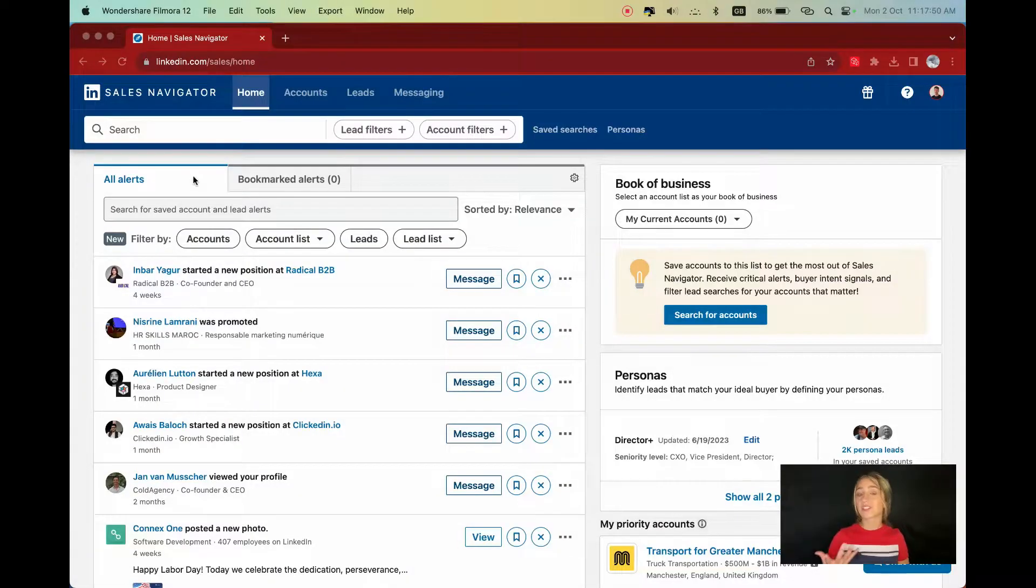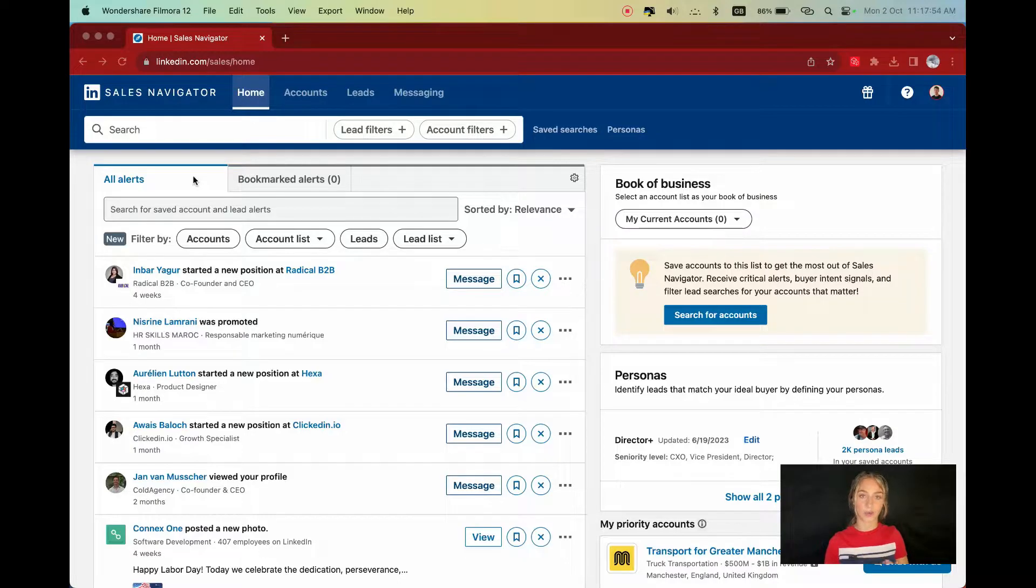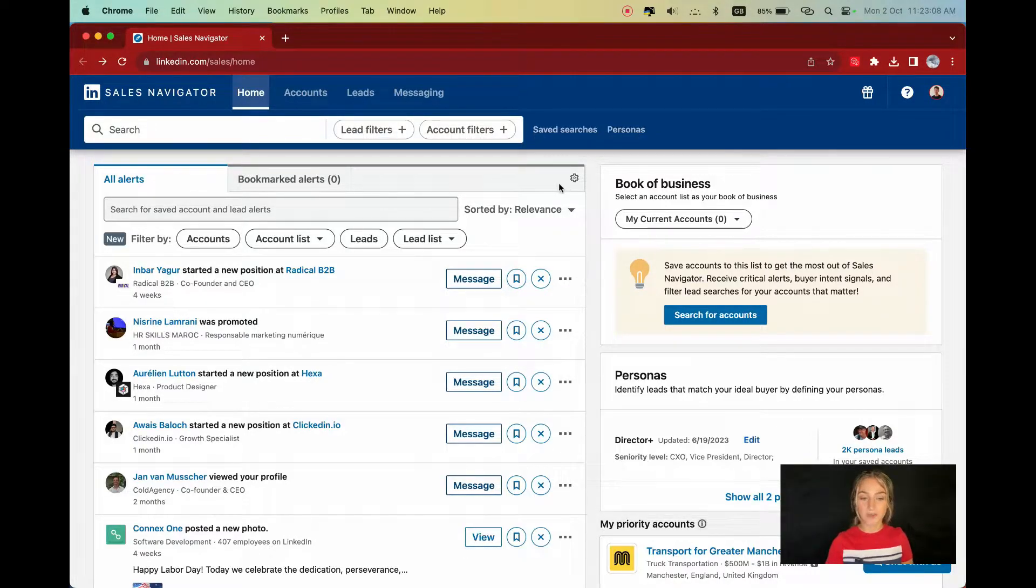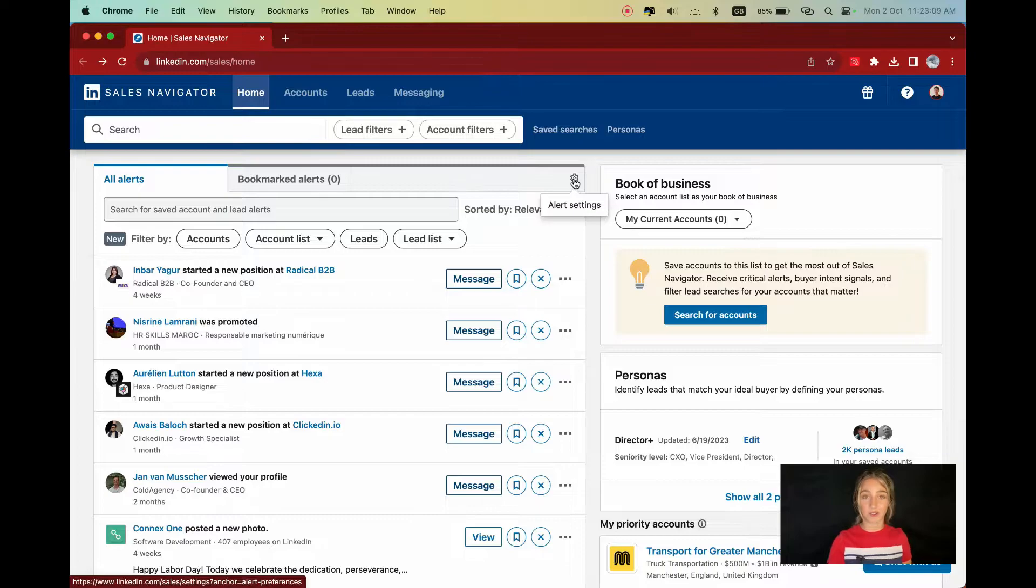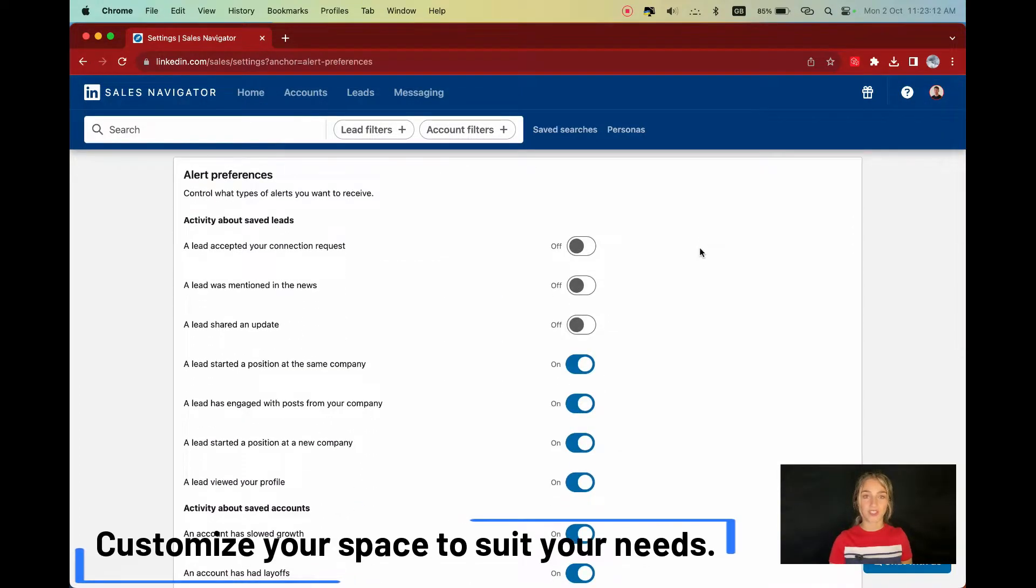Oh, I almost forgot. On Sales Navigator, companies are called accounts. So this is basically a notification system that allows you to follow what is going on. This window can get a bit noisy due to useless alerts, so I recommend clicking this little settings button to filter what you think is relevant for you.